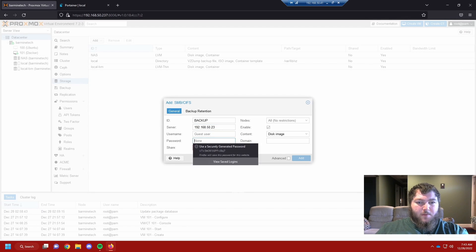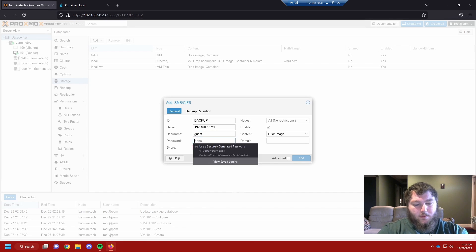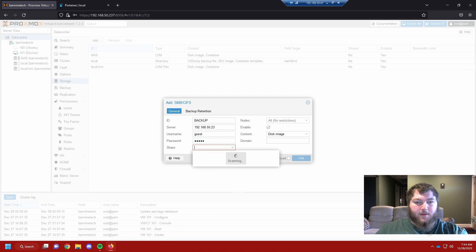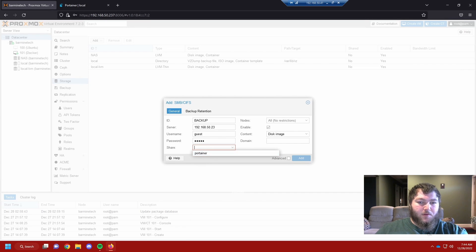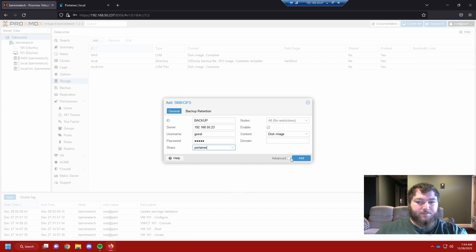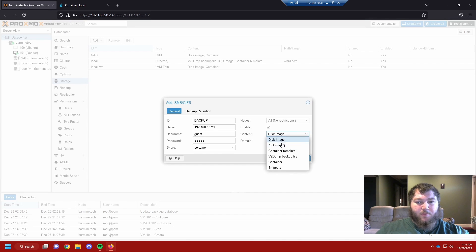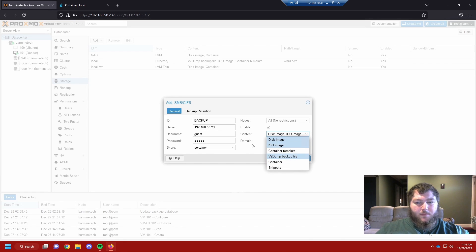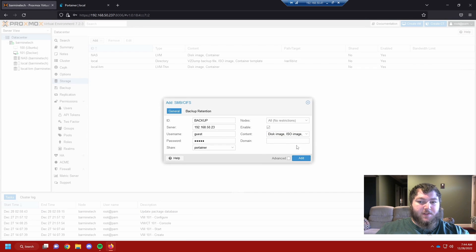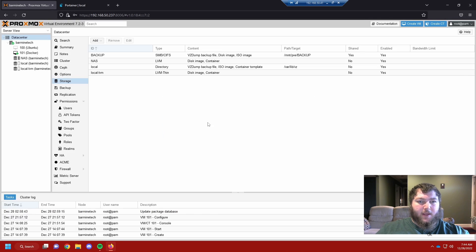Now it needs the username and password to access the share. Then I need to point it to the right share. If you don't type in the right credentials, it's not going to be able to see the shares on the drive. For me, I typed in the right credentials so it sees Portainer, which is the share on my drive. You can also select what kind of content you want to be able to save to this drive. I want to be able to save ISO images and VZ dump backup files. I'm going to click add.